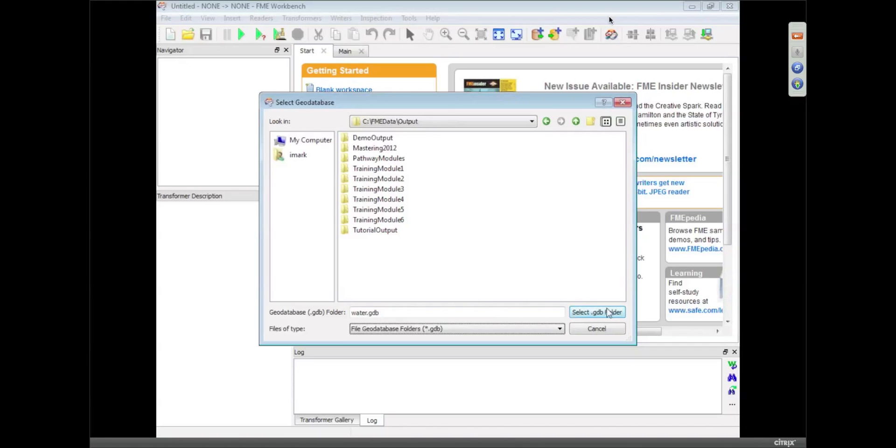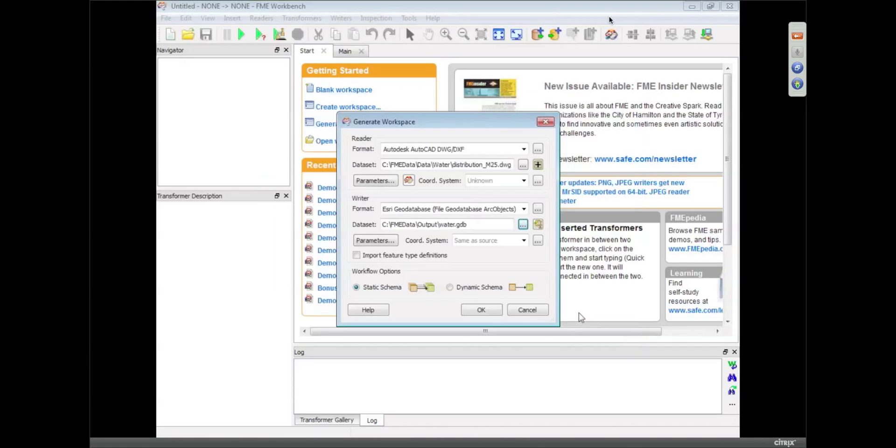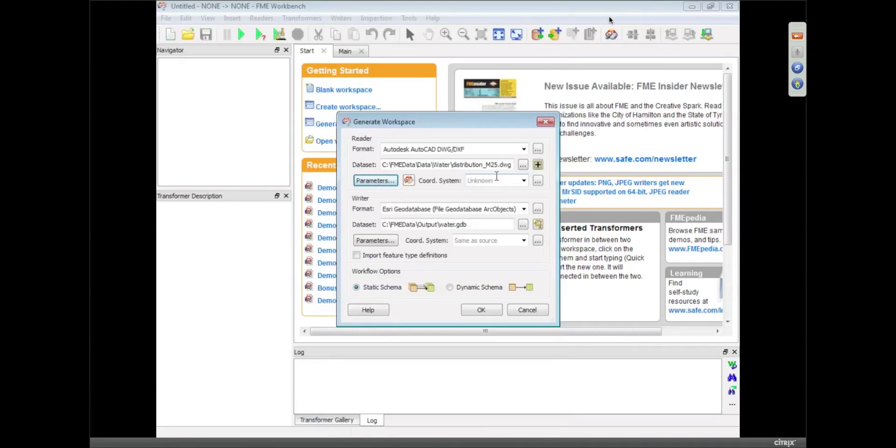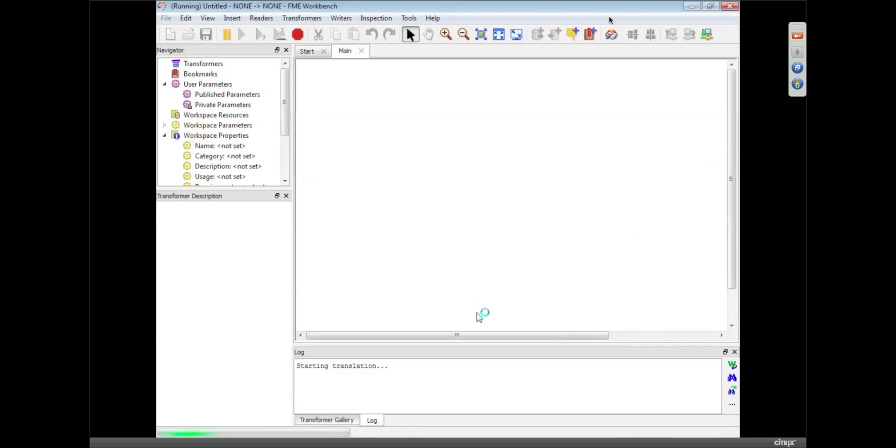And so there we go. I'm just going to flip that parameter again. Okay, so that's my translation set up, and it's very simple to do that, and all I need to do is click OK.